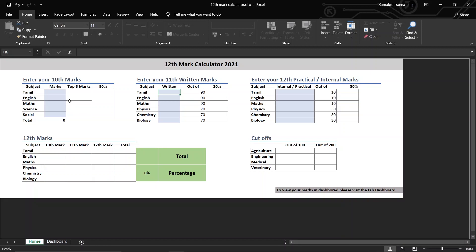That is correct. You can check the marks. Let's check the marks. First, you can add marks. These boxes are blue. If you have blue boxes, you can edit them.